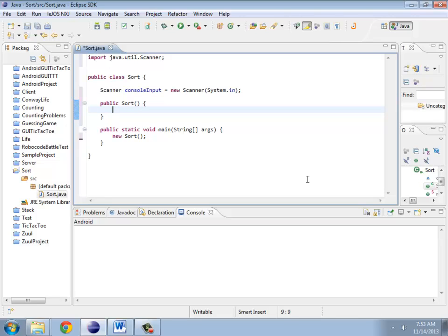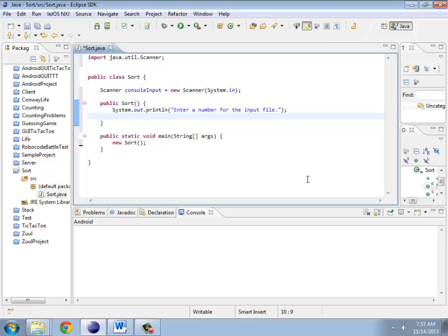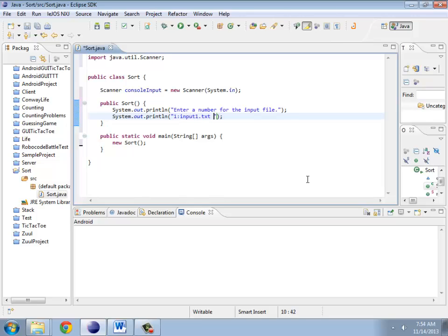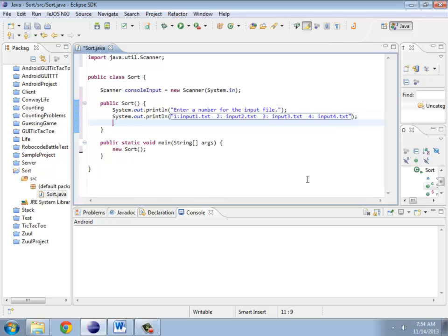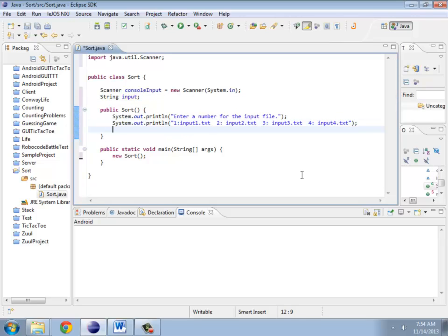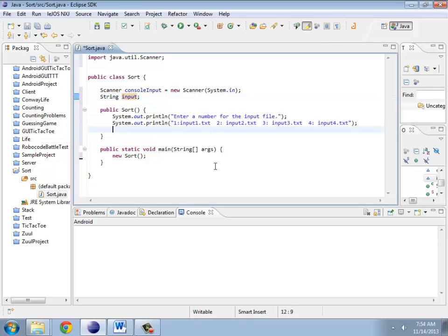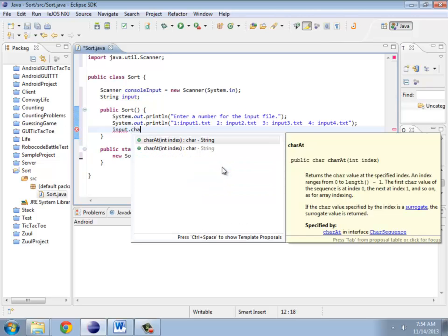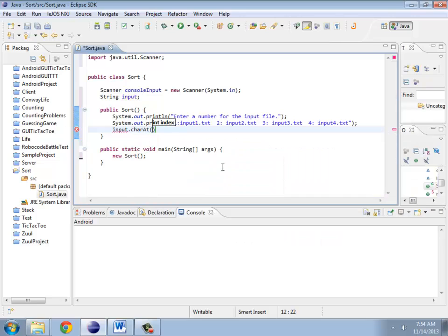I should prompt the user for what I need: enter a number for the input file. The different input files are input one, two, three, and four. I'm just going to enter something that gives them an idea of what they need to put in. Now I need to read something in. Let's go ahead and put in a string. Notice that I didn't actually create a new string here, I've just created space for it. If I try and use this string, say charAt zero...